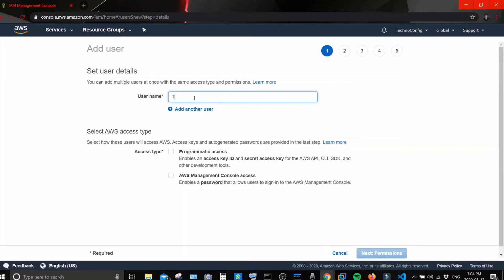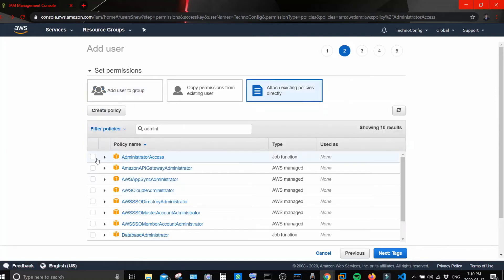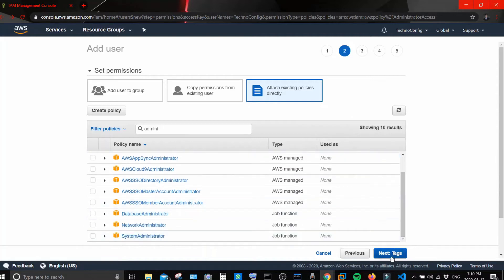Name the IAM user. Underneath you will see 'Select AWS access type' — we are going to need an Access Key ID and Secret Access Key that we will add to our Terraform configuration files. These two keys will be used to access AWS resources from Terraform. Select 'Programmatic Access' and click 'Next: Permissions'. In the permissions section, we are going to give our IAM user administrative access — select 'Administrator Access', apply a filter if needed, and click 'Next'.